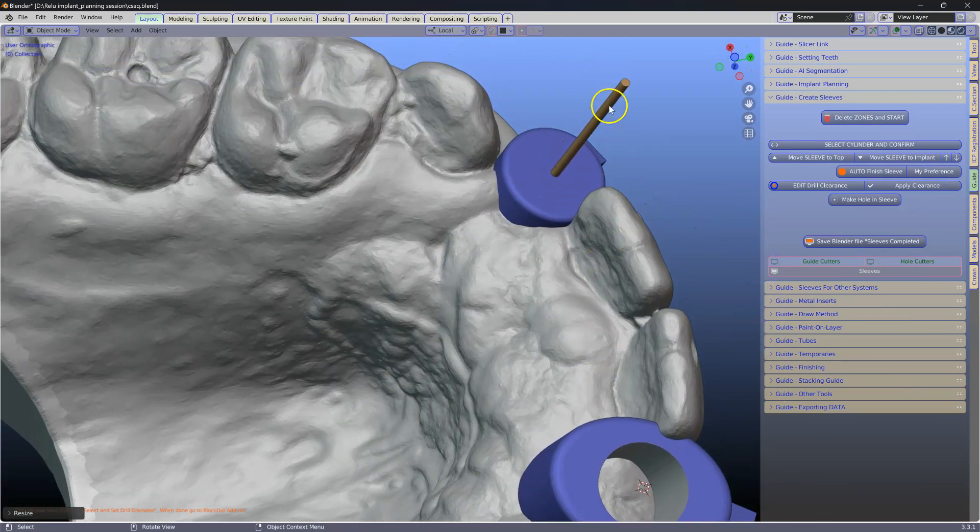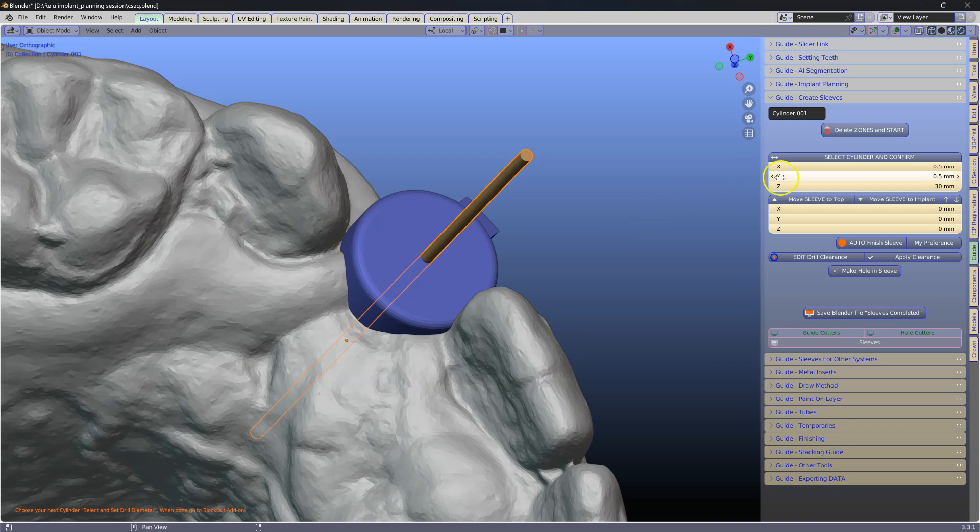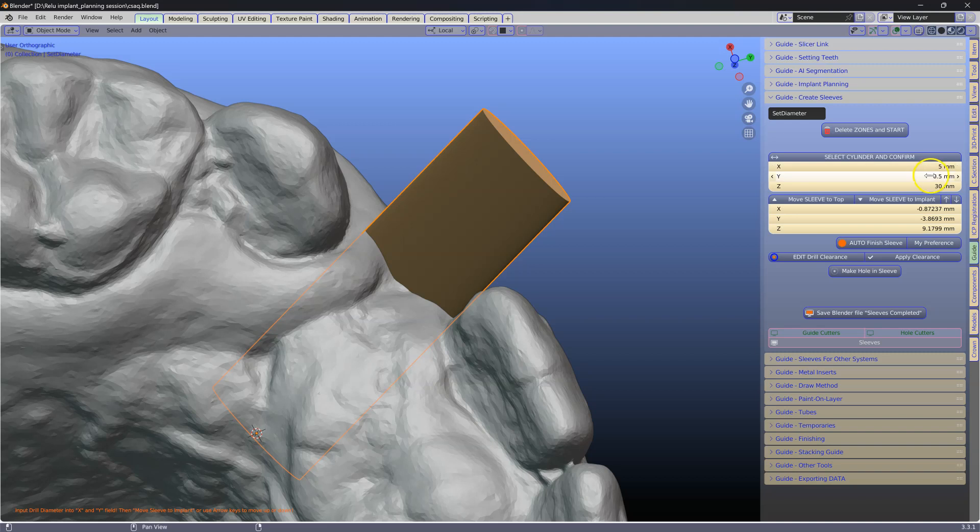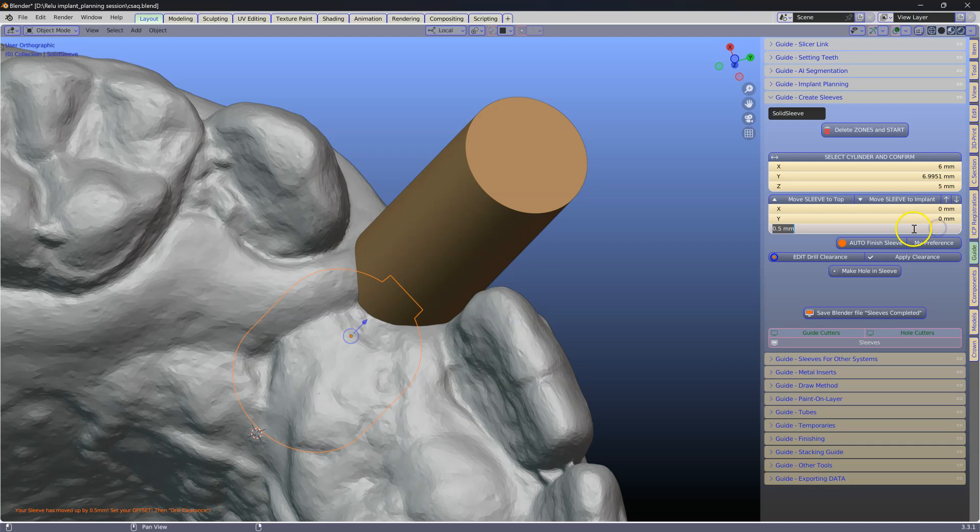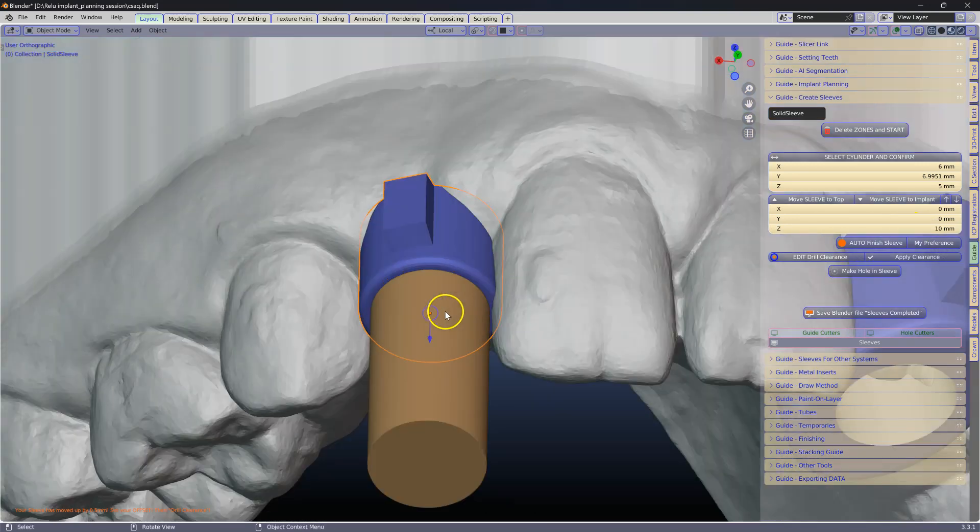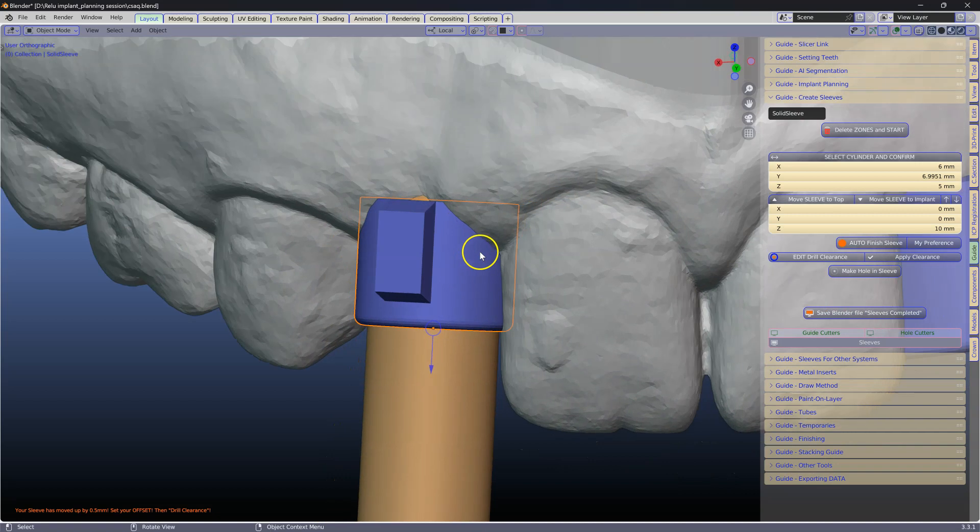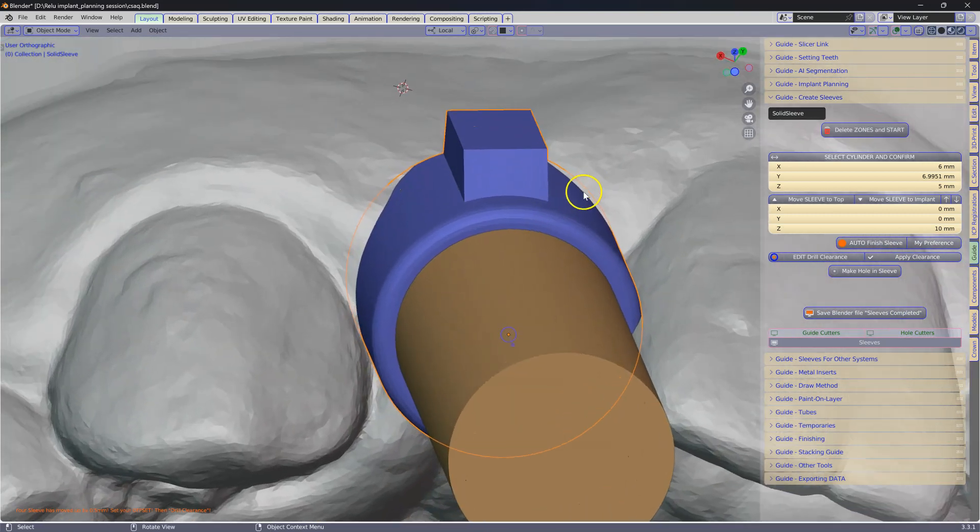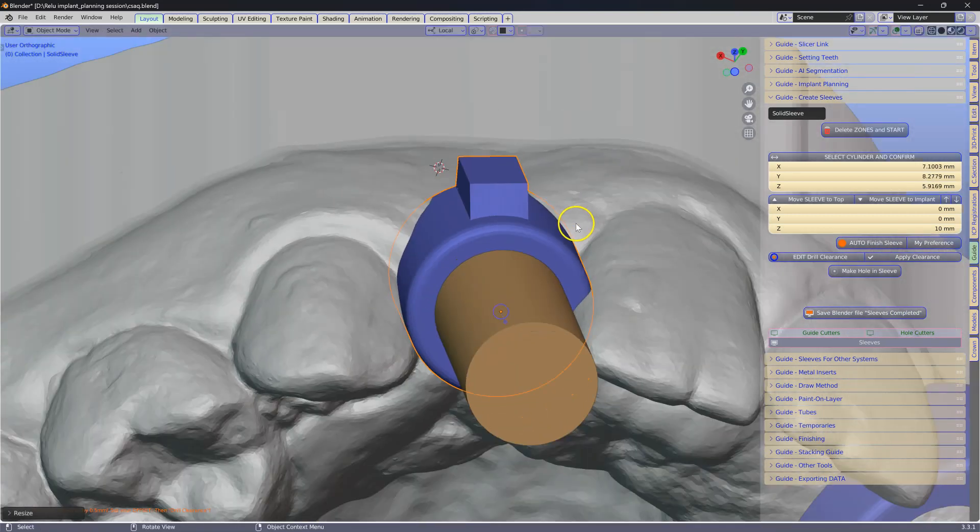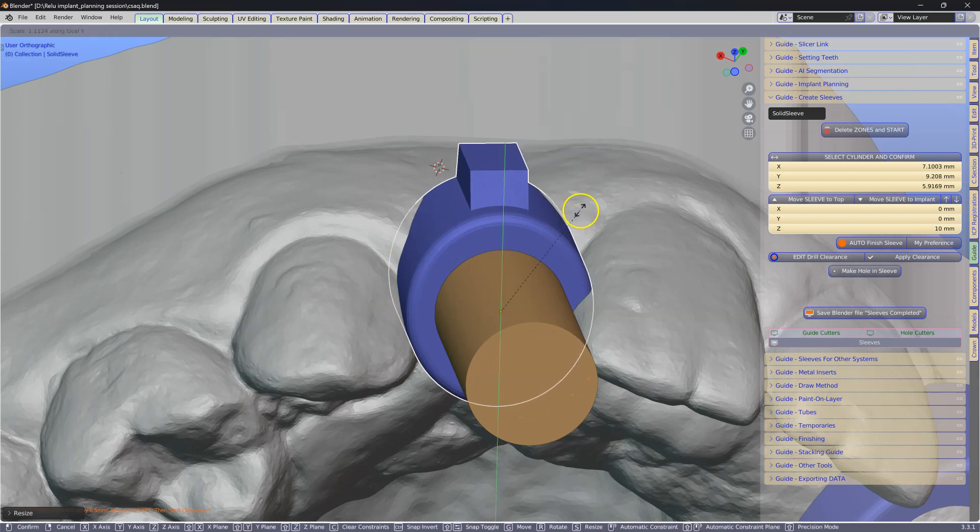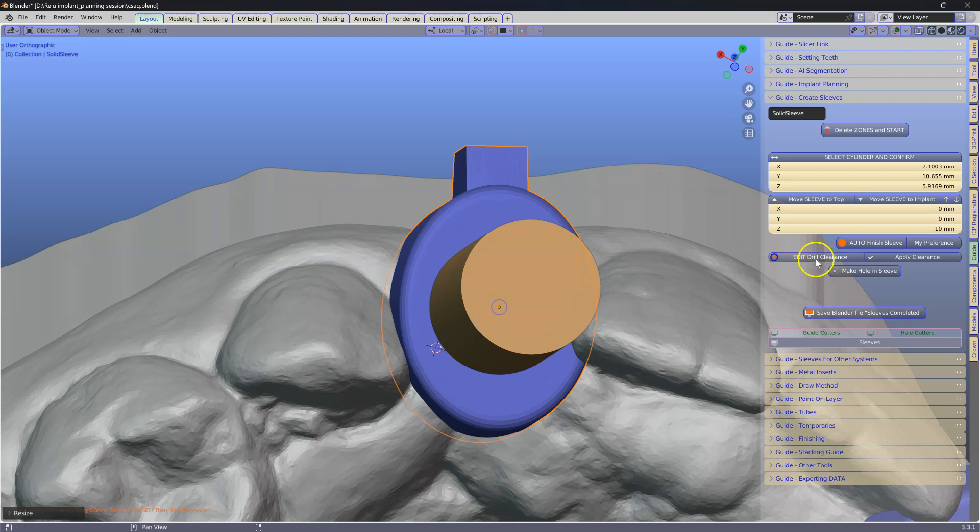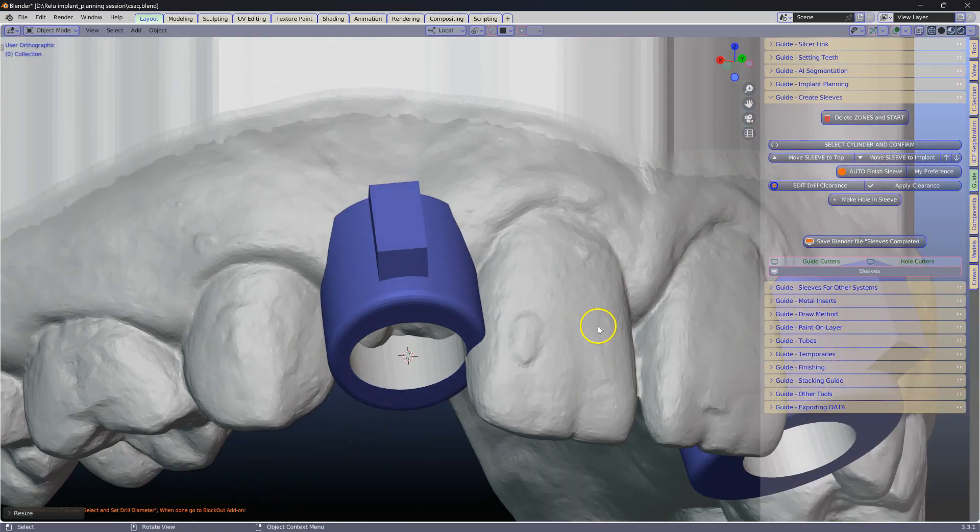With this one we are going to do the more automatic way of doing it. Same thing. Key in your diameter. We are going to set this at 10 as before. And I am going to scale this up because this sleeve is too thin. Then S to scale and SY to make it a bit longer. Then we are going to auto finish sleeve which is going to punch a hole straight through it.